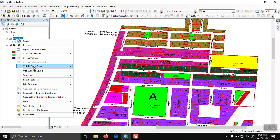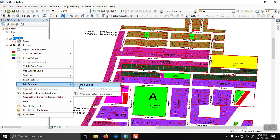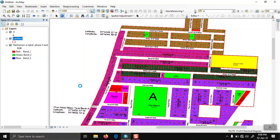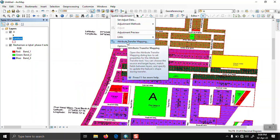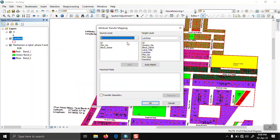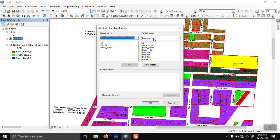Start editing, then click on spatial adjustment. Here we click on attribute transfer mapping. We select the source layer and target layer. Our source layer is the point shapefile and target layer is land use.